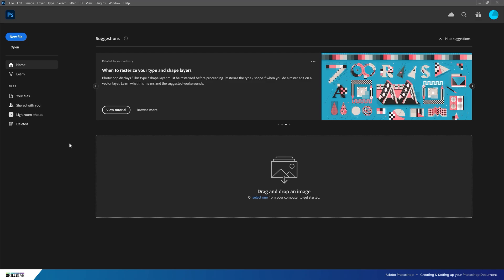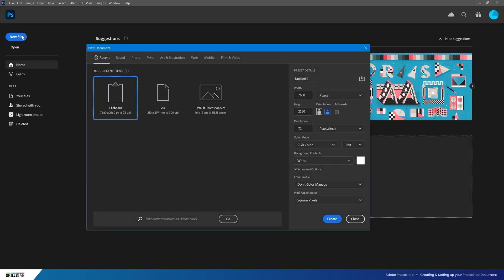We're inside Adobe Photoshop using the latest version 23.0. When you open the application, we are met with the home panel. This is the home of your recent files and you have the ability to open or create a new document. What we're looking for here is the blue button to create a new file.